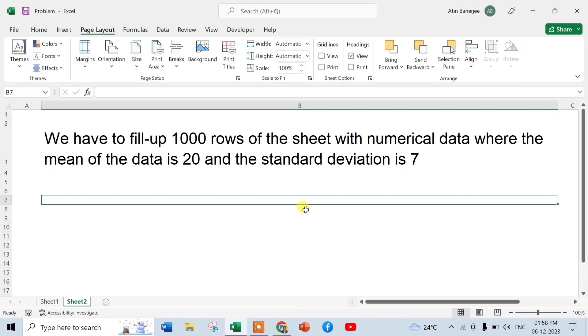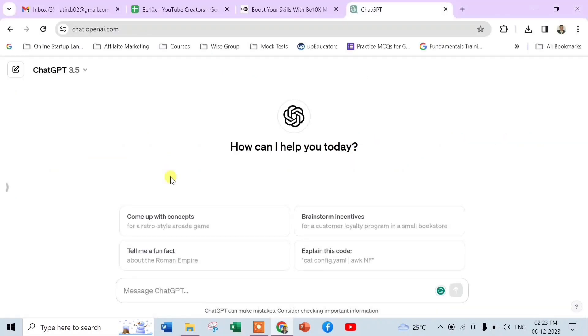So how will we do that? We have to type the data and then we have to do the calculations, right? But with the help of ChatGPT we can do it at ease. First of all, we have to write a prompt in ChatGPT so that we can get a VBA code. So let's begin.